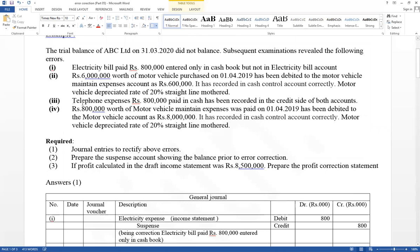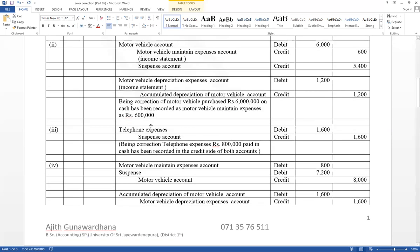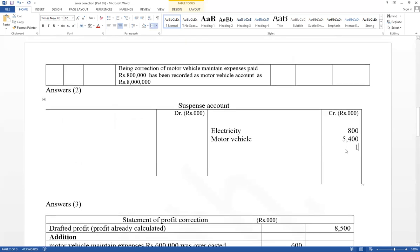Third error: telephone expense of Rs.8,000 paid in cash has been recorded on the credit side of both accounts. Both accounts are credited. Normally telephone expense account should be debited and cash account credited — cash account credit is okay, but telephone expense account should be debit, not credit. Both are credited. Therefore now for correction: telephone expense account debit, suspense account credit. Telephone expense account should be debited twice now — because it was recorded on the credit side. Therefore telephone expense account debit 1,600, suspense account credit 1,600.